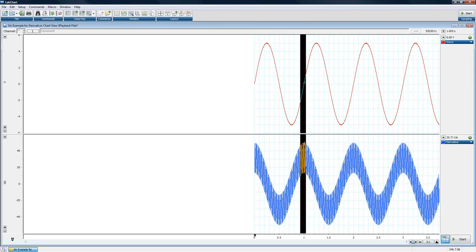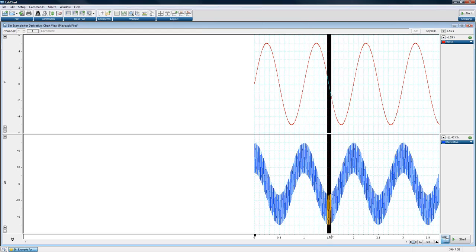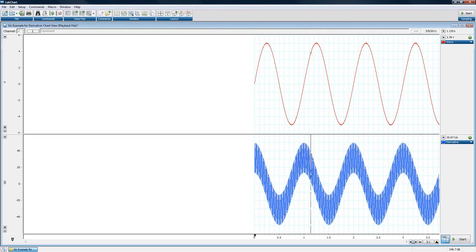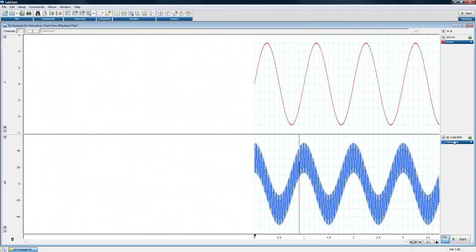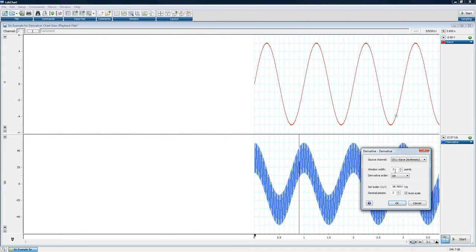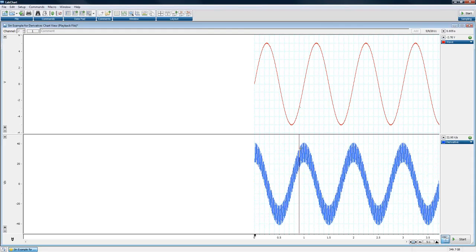With a 3-point window, the derivative is very noisy because every tiny wobble in the signal is reflected in the output. The window width determines how many points are used to draw the line for derivative calculation — it must always be an odd number (a center point with equal points on each side), and can go up to 255. A larger window removes high-frequency noise from the derivative.